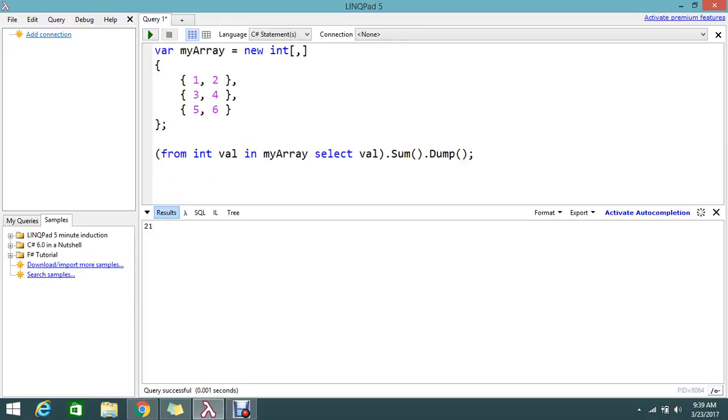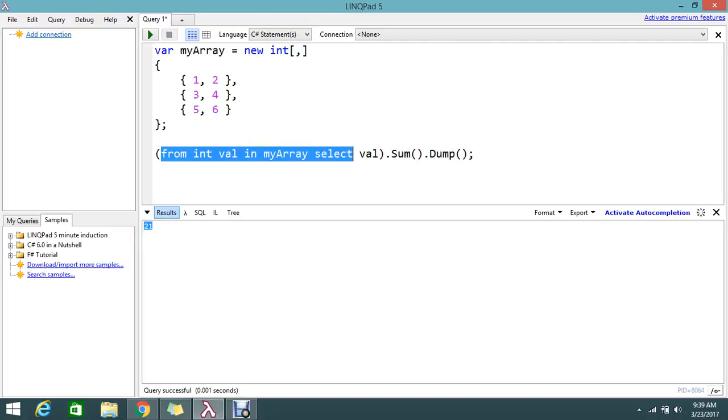So now I got the result 21. This is the way to achieve the summing. So what I did is from...